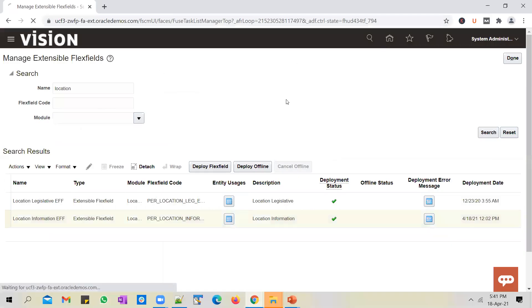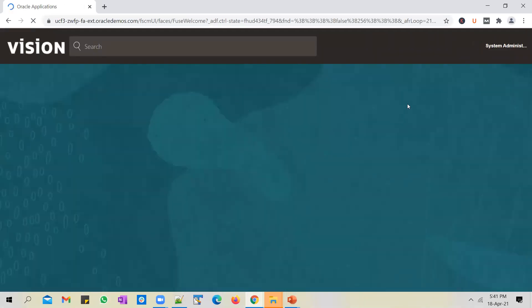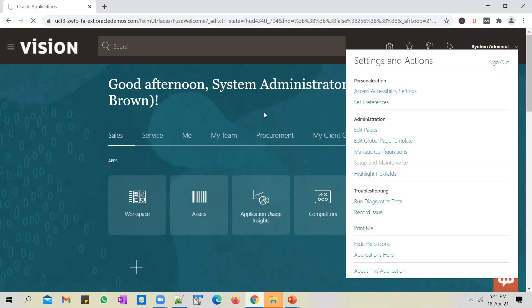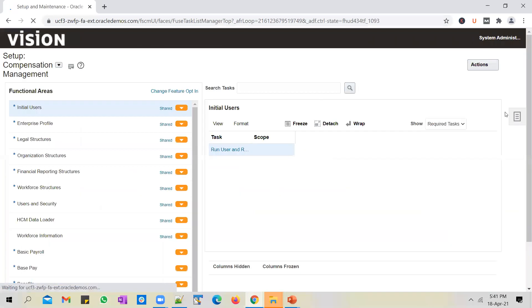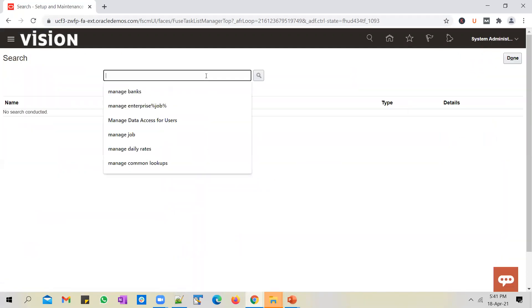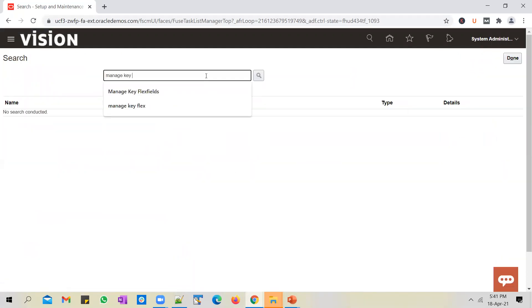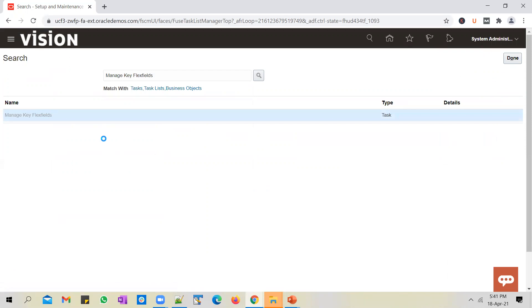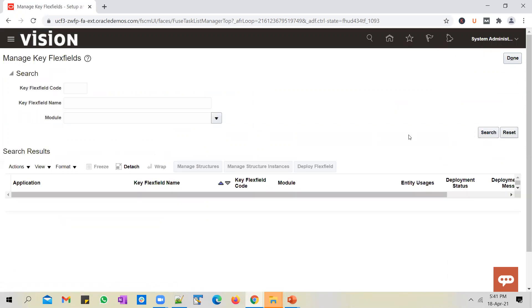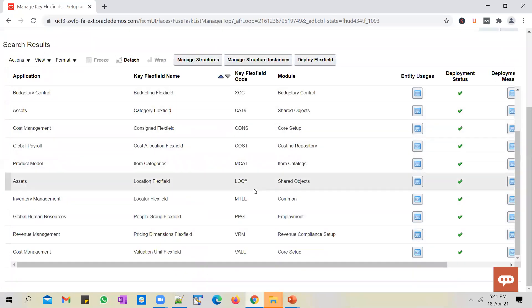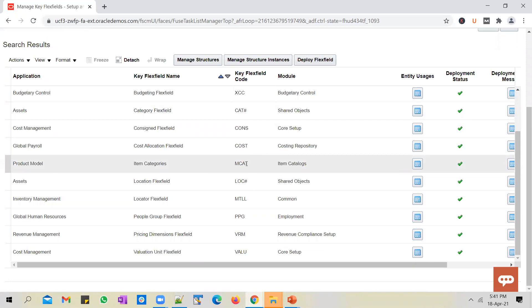I'm in the application now. To configure a key flex field, you have to go to the Setup and Maintenance screen. Use the global search and search for 'manage key flex fields.' Let's do a blind search to show you how many key flex fields exist — there are around 11 or 12 key flex fields given by Oracle.